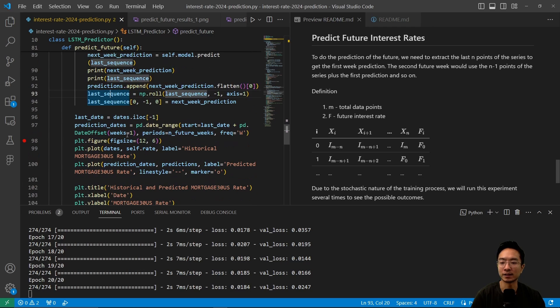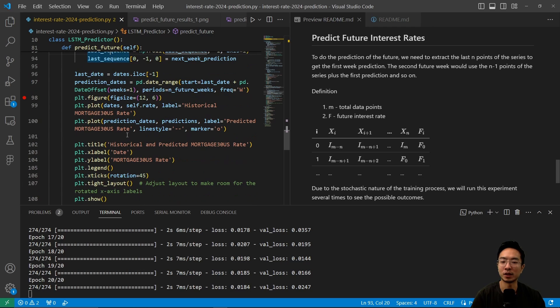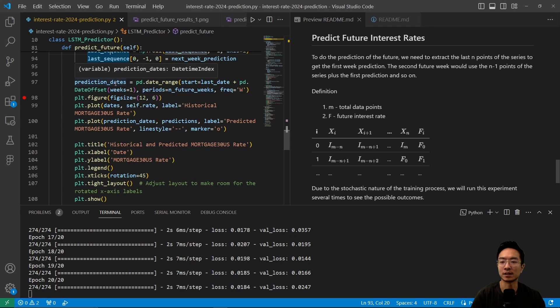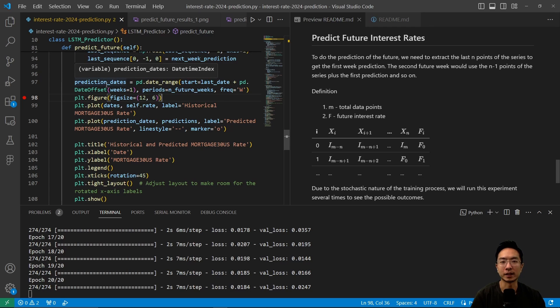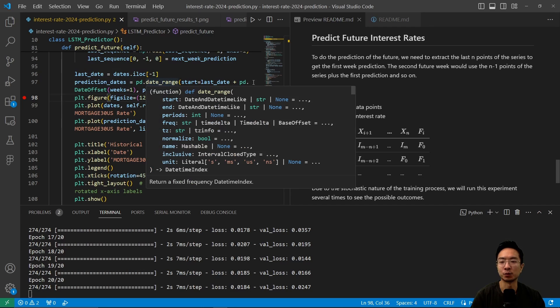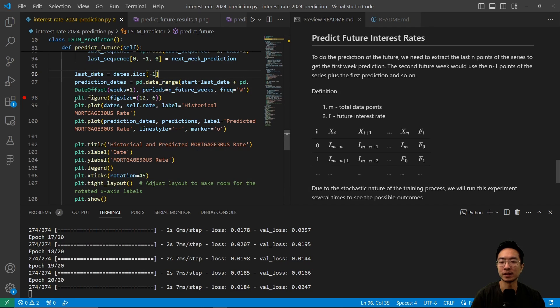And then next up, we have some plotting. So here we have some plot settings. We're going to get the last date, the prediction dates, get some dates that we want for the prediction dates based off of the weeks that we have, and then set up our figure.